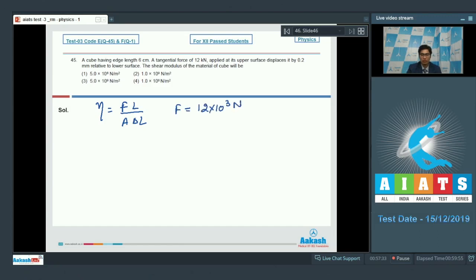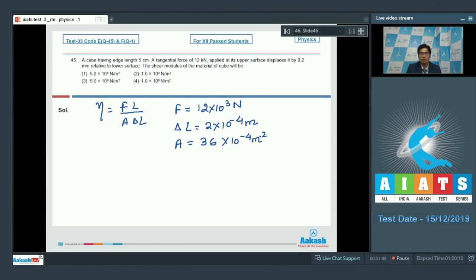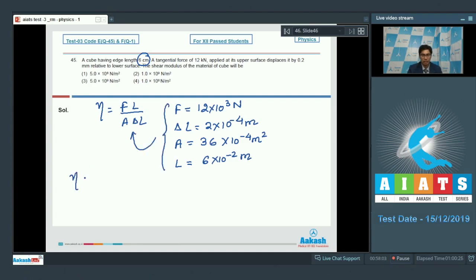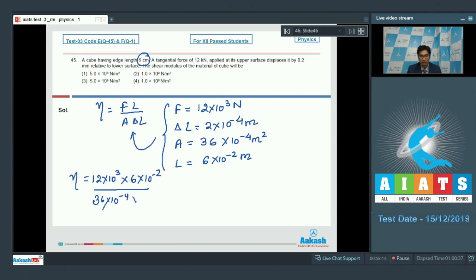Here F equals 12 kilo Newton, that is 12 into 10 raised to power 3 Newton; delta l equals 2 into 10 raised to power minus 4 meter; A equals 36 centimeter square; and l equals 6 into 10 raised to power minus 2 meter. Substituting all values: 12 into 10³ into 6 into 10⁻² divided by 36 into 10⁻⁴ multiplied by 2 into 10⁻⁴, this equals 10 raised to power 9 Newton per meter square. Hence the correct answer is option number 2.